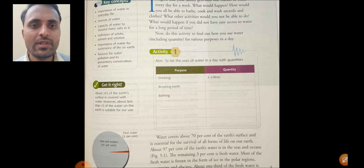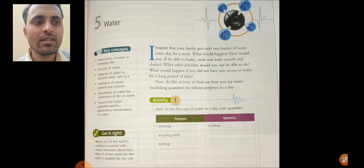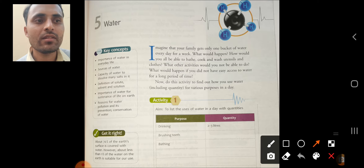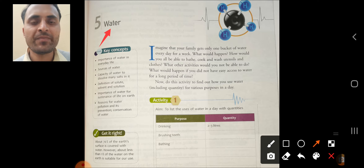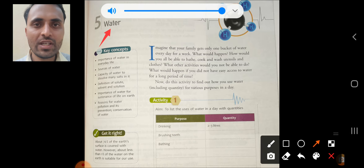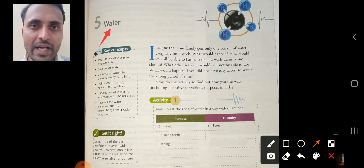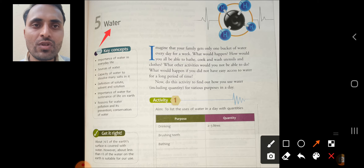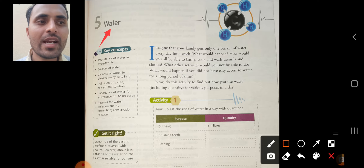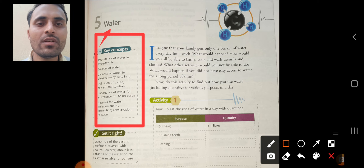Hello, today we will see the new lesson of chemistry — the fifth lesson of chemistry, that is water. So what do you mean by water? Water is a compound. It is the combination of two elements: first is hydrogen and second is oxygen. So water is also called H2O.